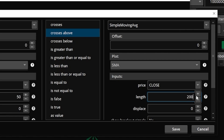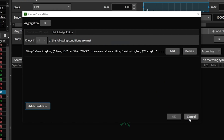Now that we've got everything filled out we'll just come down here to the lower right and hit save. Now we've got the alert created up at the top, but all it's looking for right now is the golden cross, so next we have to create the death cross as well — the 50 crossing below the 200. There are actually a couple of different ways we could do that.